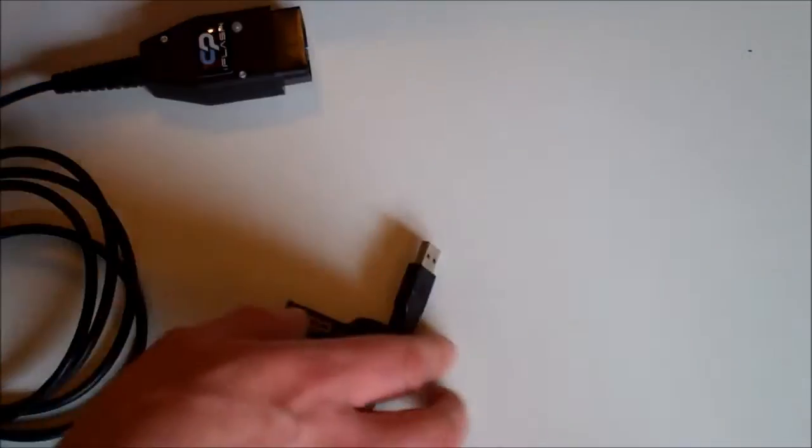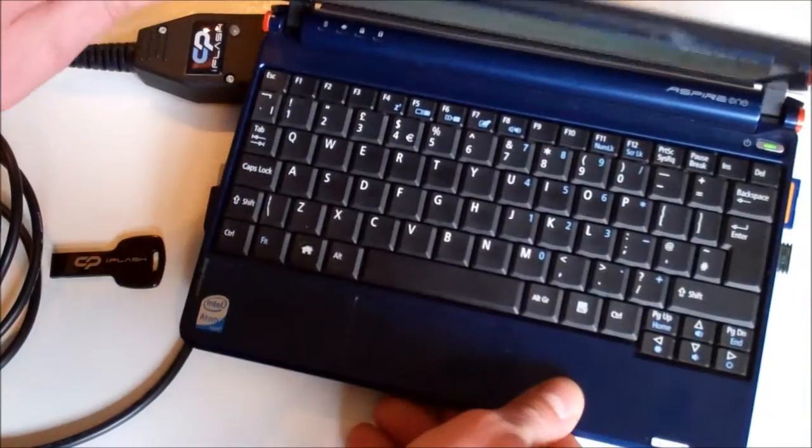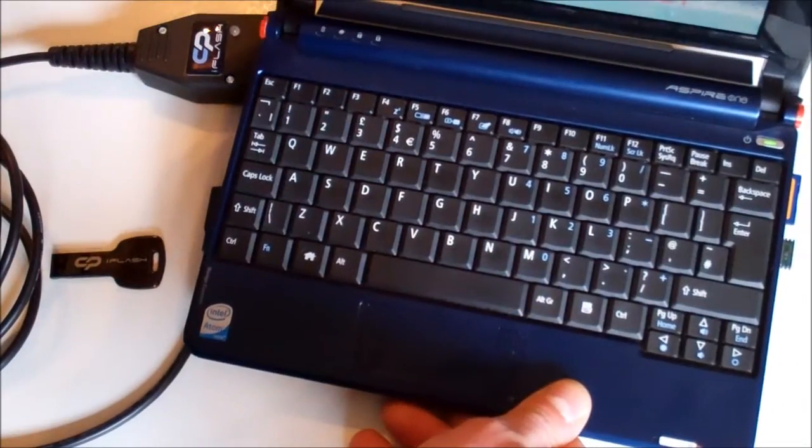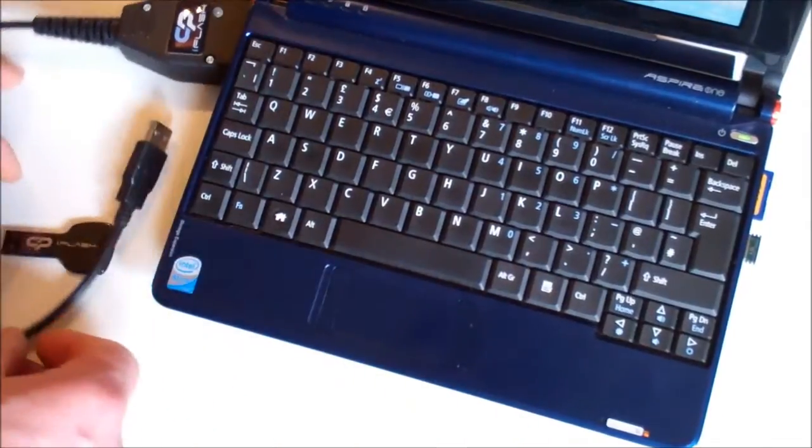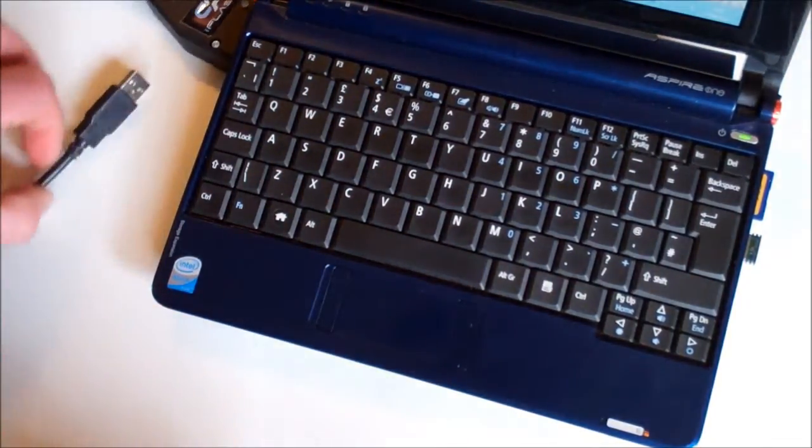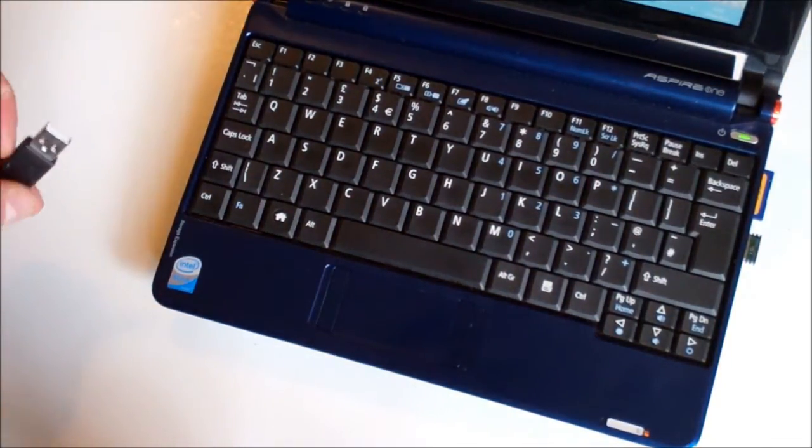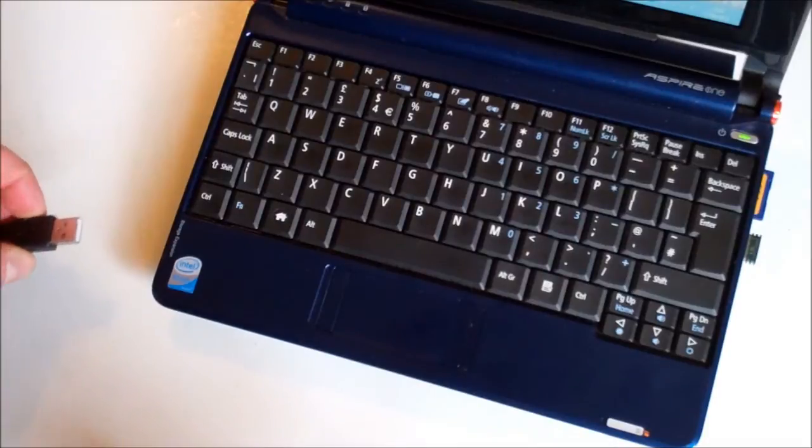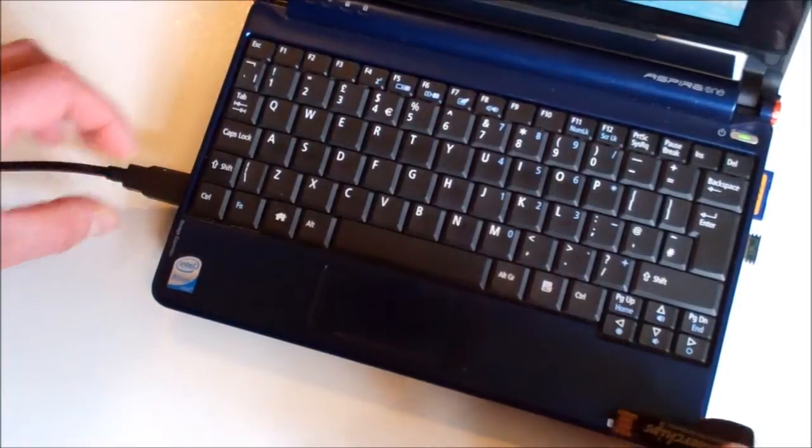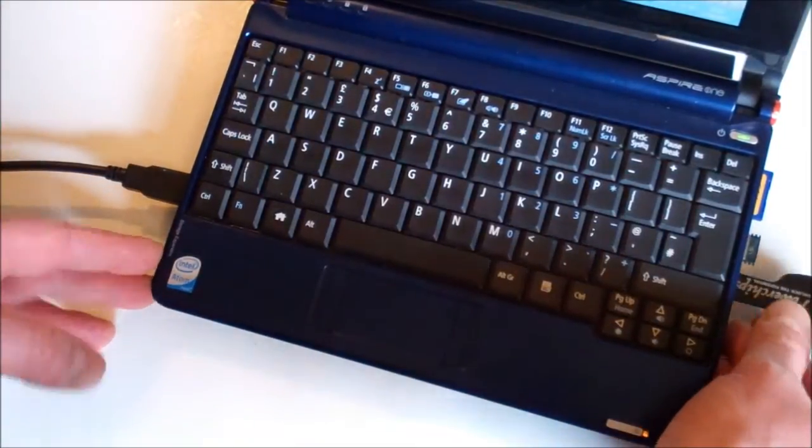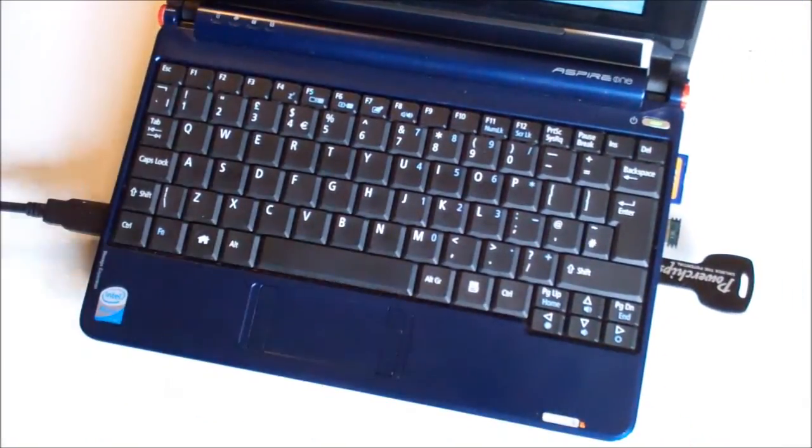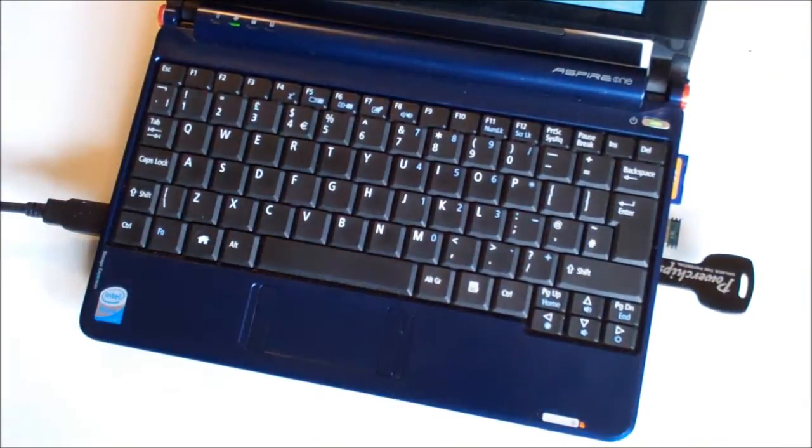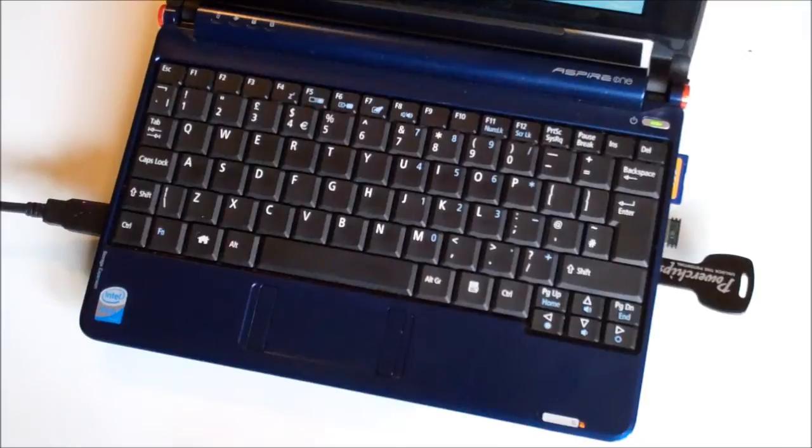Next we need to plug it into a computer. So here I have my old trusty netbook, not the fastest of machines but it's quite sufficient for using the CPI Flash. I'm just going to plug the two devices into two available USB ports on the machine, and next we'll move on to installing the software.